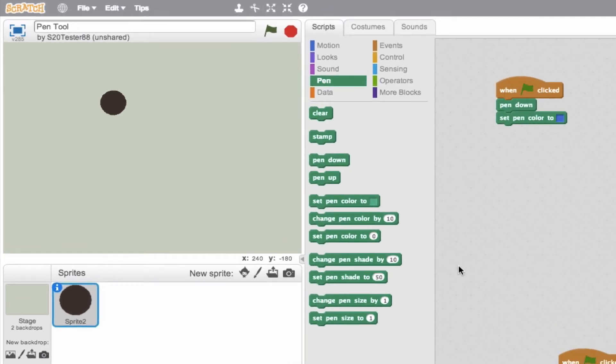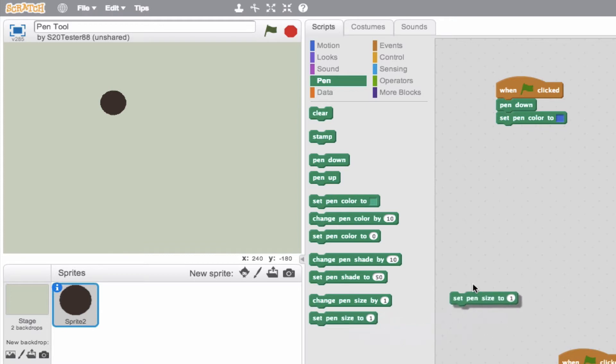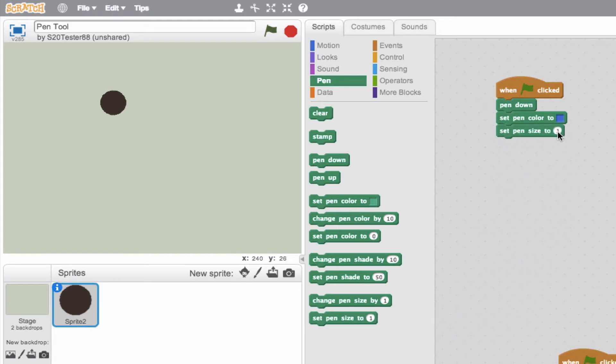Now, let's say we want to distinguish the size of a pen. So we see down here, we see set pen size to one. So let's go ahead, click, attach that. So set pen size to one. Let's go ahead and make it three.